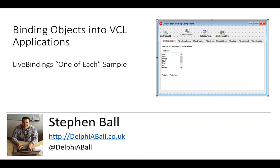Hello and welcome to this video where we're going to be looking at the live bindings one of each sample that comes with RAD Studio.